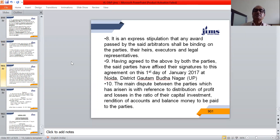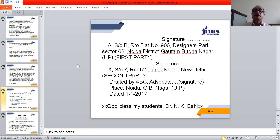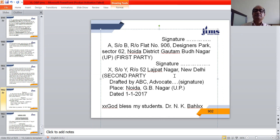Para 8: 'It is an express stipulation that any award passed by the said arbitrators shall be binding on the parties, their heirs, executors, and legal representatives.' Para 9: 'Having agreed to the above, both parties have affixed their signatures to this agreement on this first day of January 2017 at Noida District.' The main dispute is regarding distribution of profits and losses in the ratio of capital investment, rendition of accounts, and balance money to be paid to the parties. Signatures of the first and second parties are required on this deed of reference to arbitration.